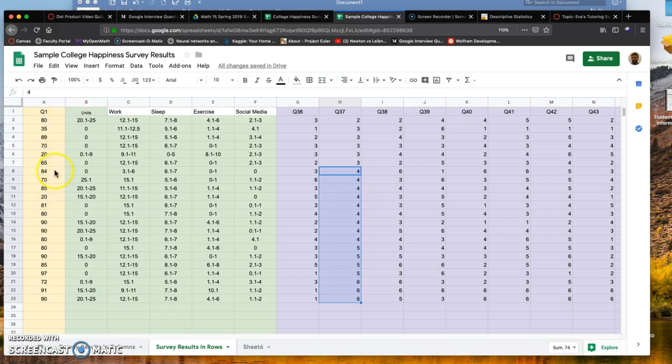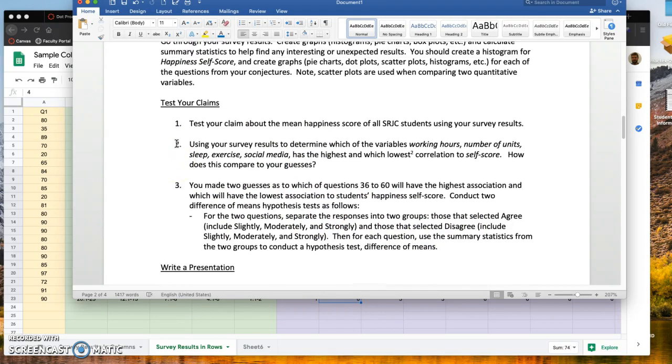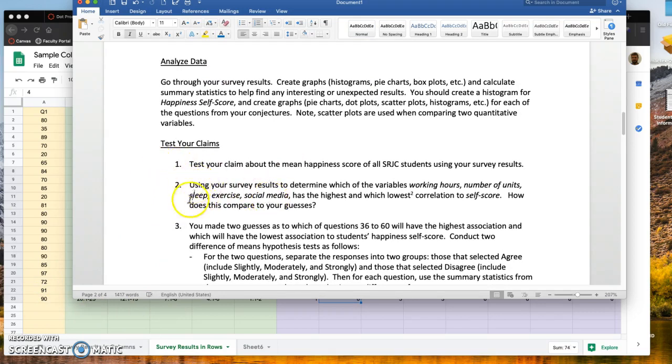Looking at those two data sets, get them into StatKey. I'd like to see some visuals comparing those two data sets to each other, and then make sure to run through a complete hypothesis test.